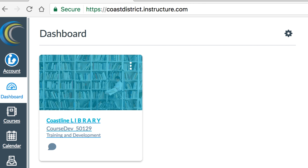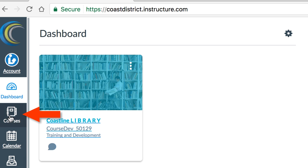Canvas will open on your dashboard and show some of your courses. To see all of your courses, click Courses.